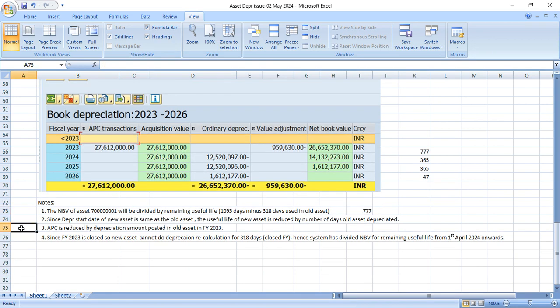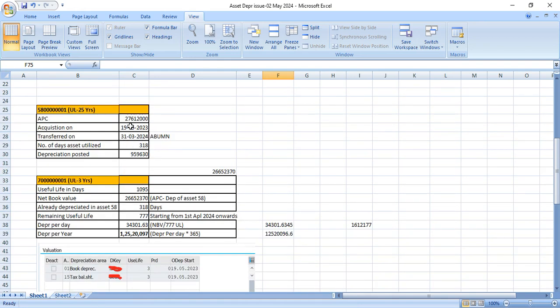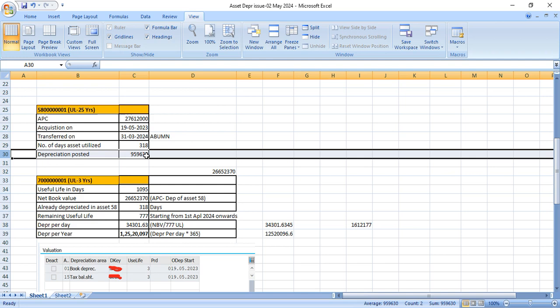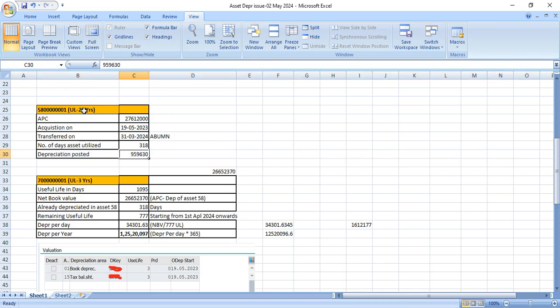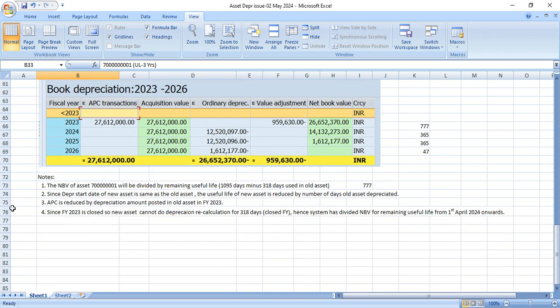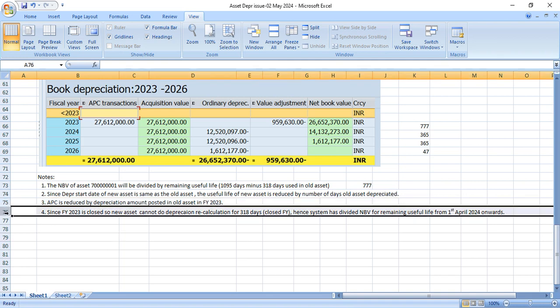Now APC is reduced by depreciation amount posted in old asset. That's correct. So this is my APC value, 27,612,000. This has to be reduced by the accumulated depreciation or the depreciation posted in old asset, which is 959,630 when I transfer this asset to the new asset. So that's what I have mentioned here. APC is reduced by depreciation amount posted in old asset in fiscal year 2023.